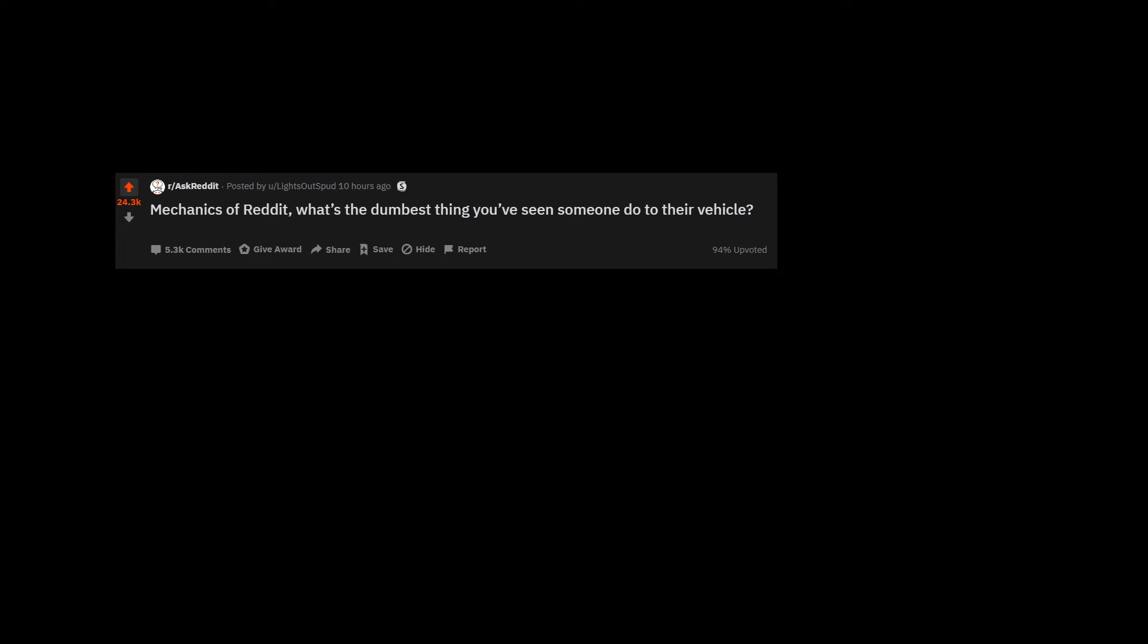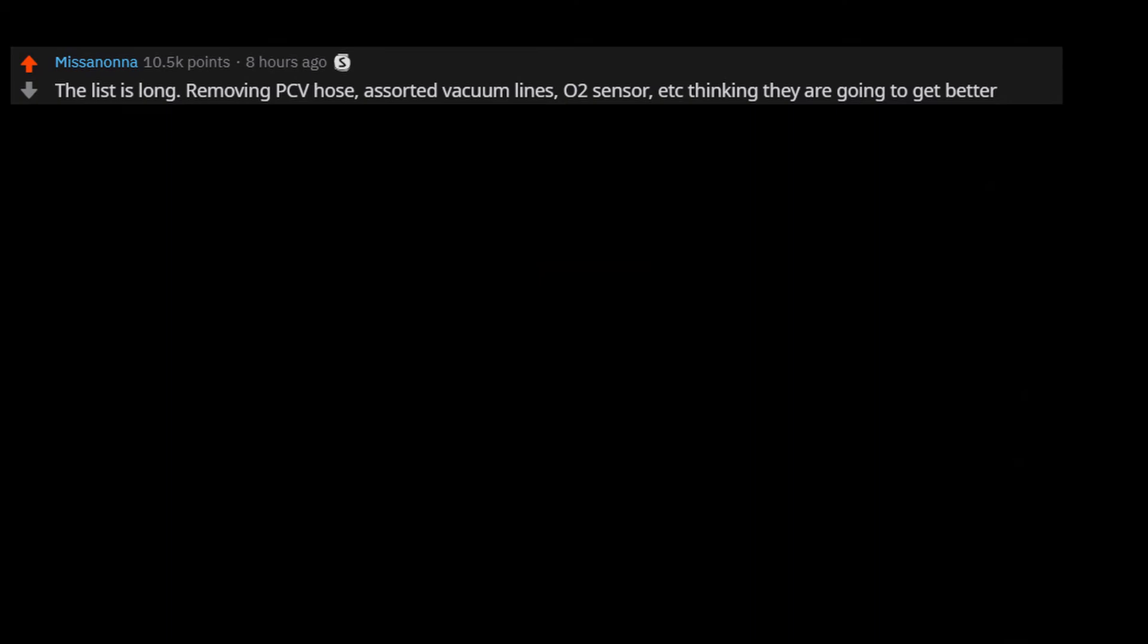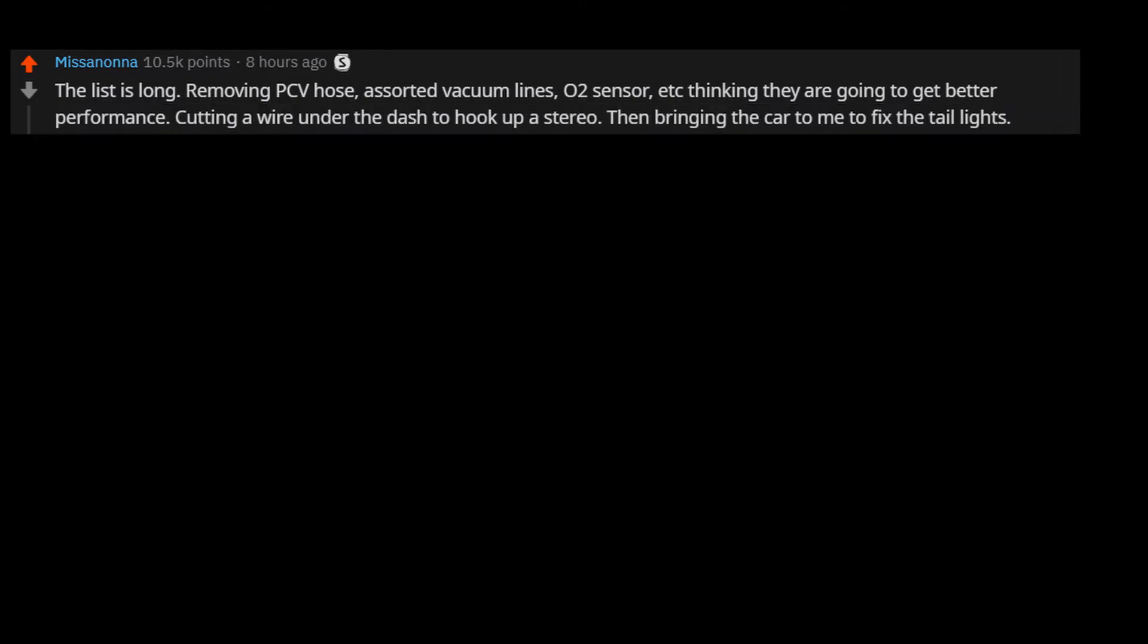Mechanics of Reddit, what's the dumbest thing you've seen someone do to their vehicle? The list is long. Removing PCV hose, assorted vacuum lines, O2 sensor, etc., thinking they are going to get better performance.